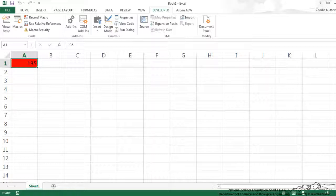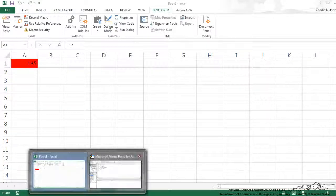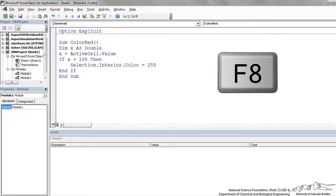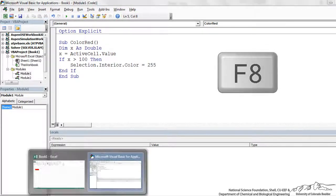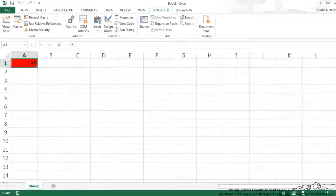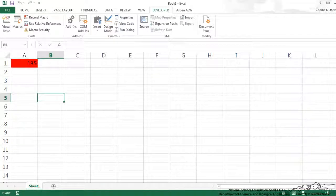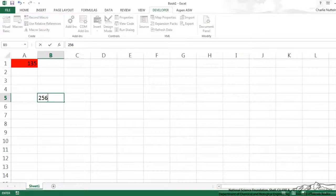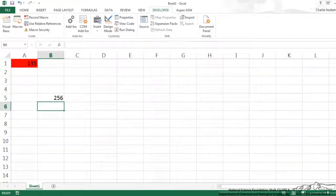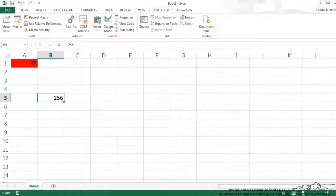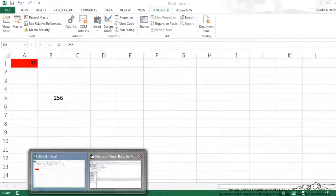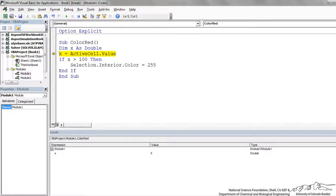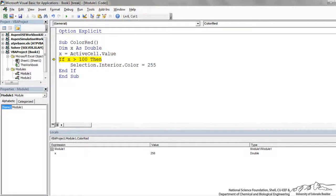And if you want, you can step through this as you run by doing F8. So let's do that real quick. I'm going to put another value in here, 256. Click that active cell that has the value, and now I'm just going to do F8, and you see that when I run that line, it picks up 256.